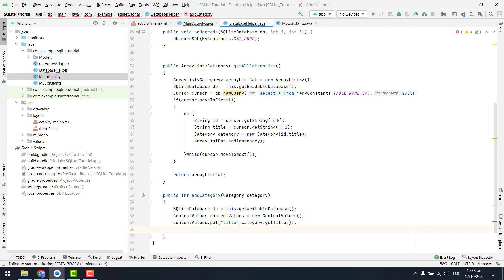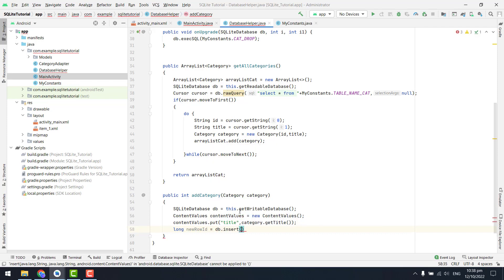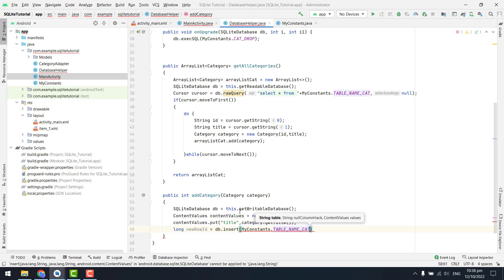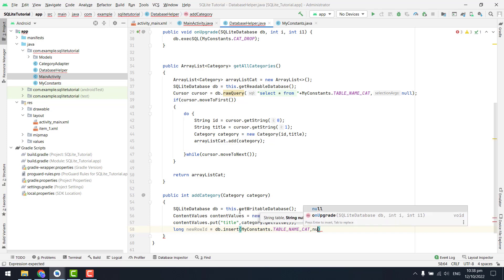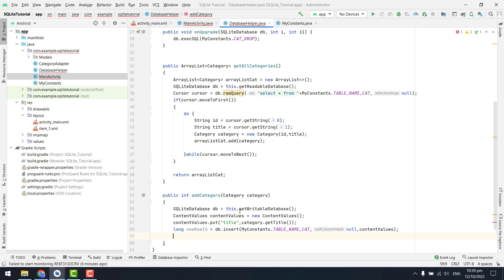Then we can say long new row id equal to, and finally we can say db dot insert. Inside that we have to pass on the table name, then we have to pass on the content value. From here we can say my constant dot table name category, then we have to pass on null, and finally we have to pass on the content values.